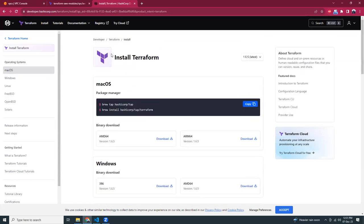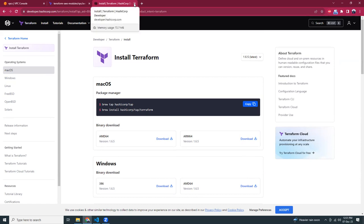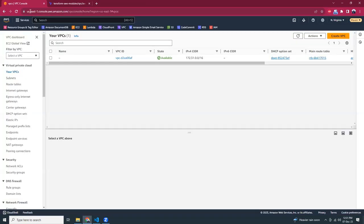Let's assume you have already installed Terraform. Now what? Let's think of a use case where you have to create a VPC. VPC creation is quite a tedious task. As you can see in my other videos, it takes around 15 to 20 minutes to create a separate VPC with private subnet, public subnet, internet gateway, and NAT gateway.